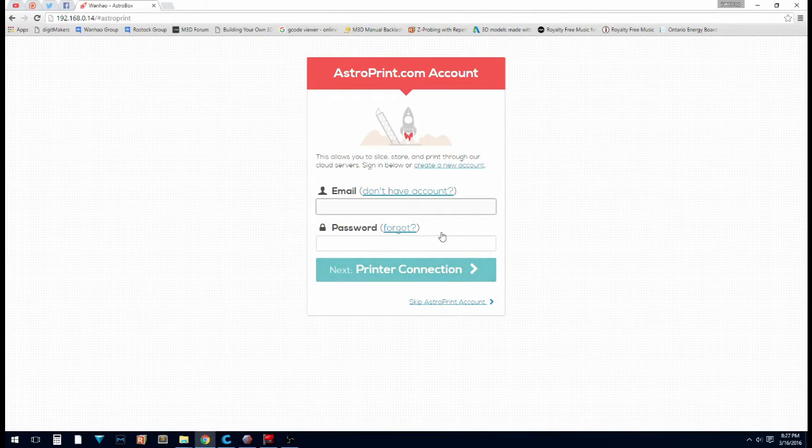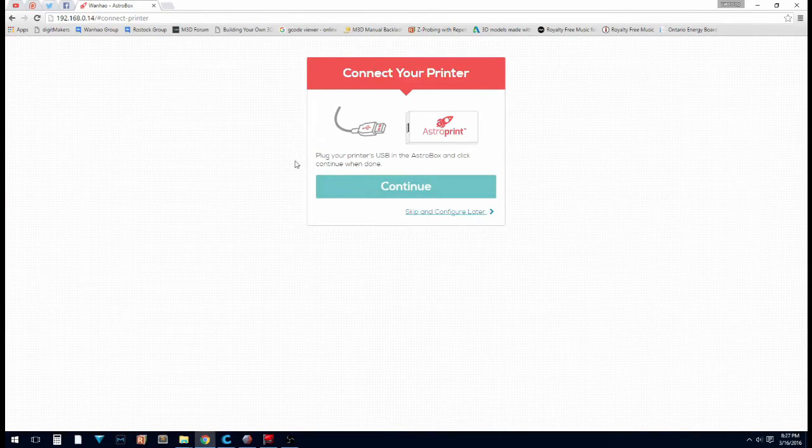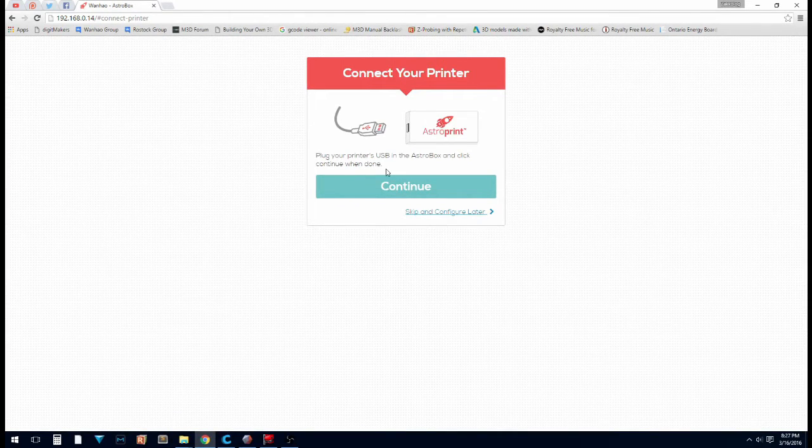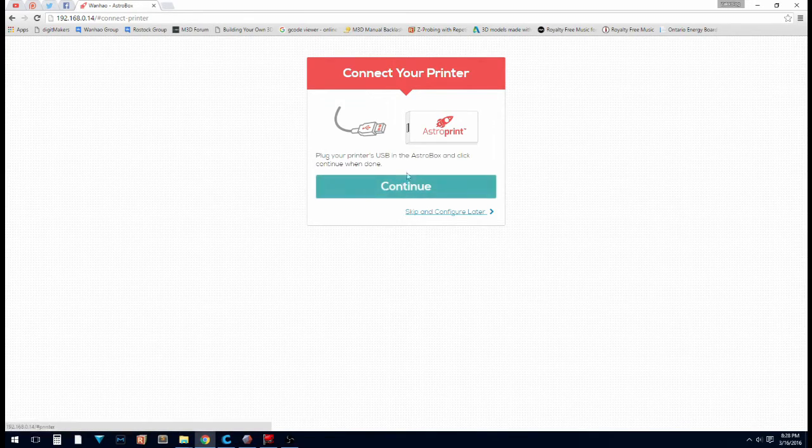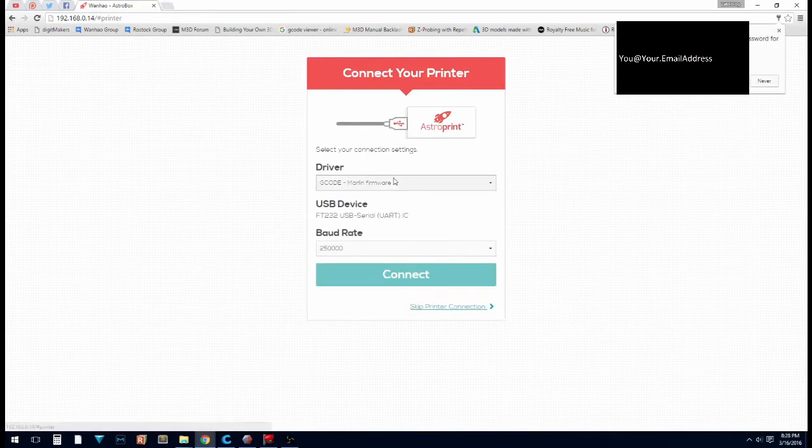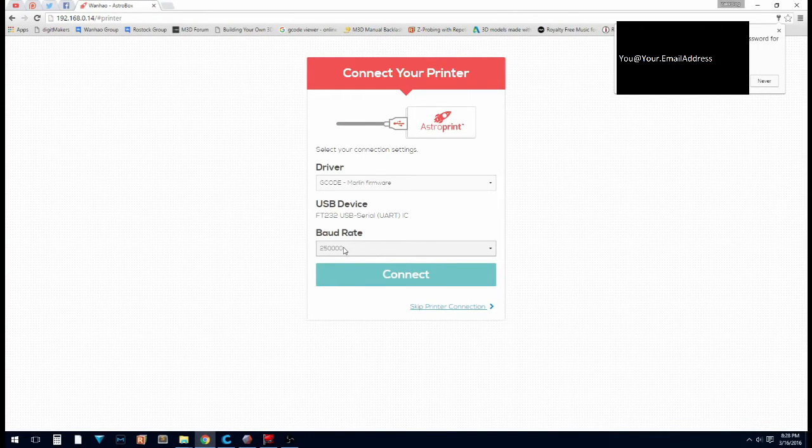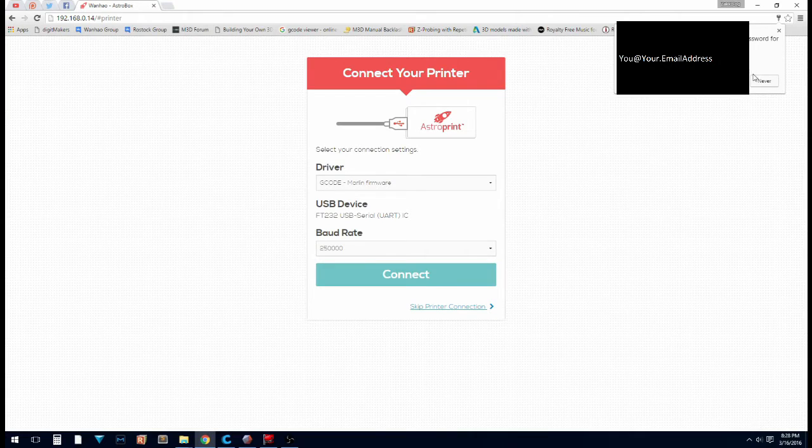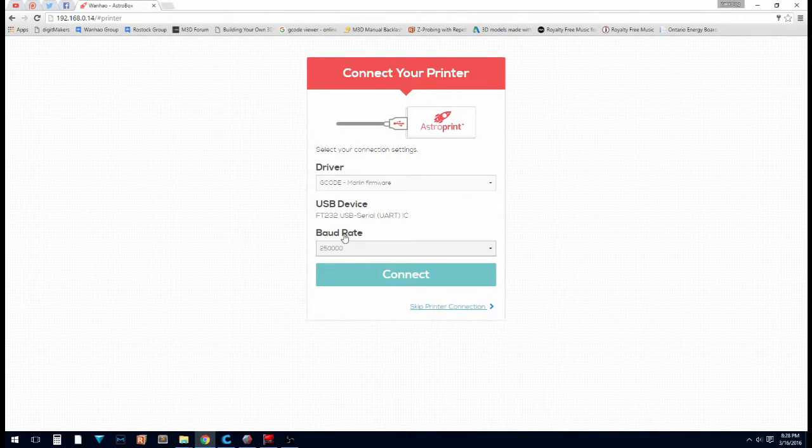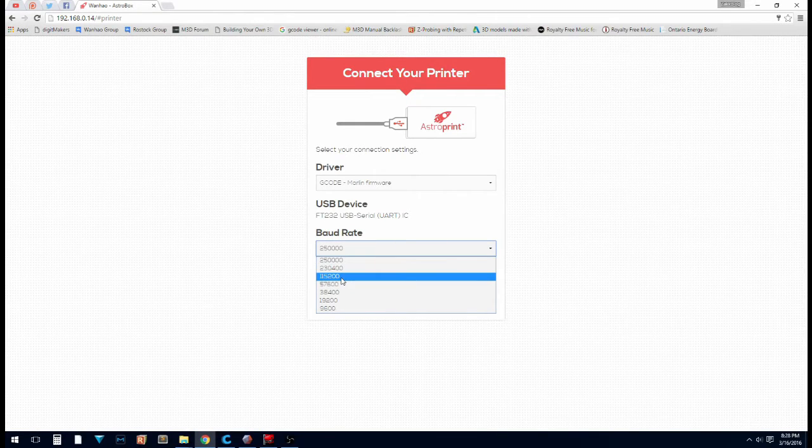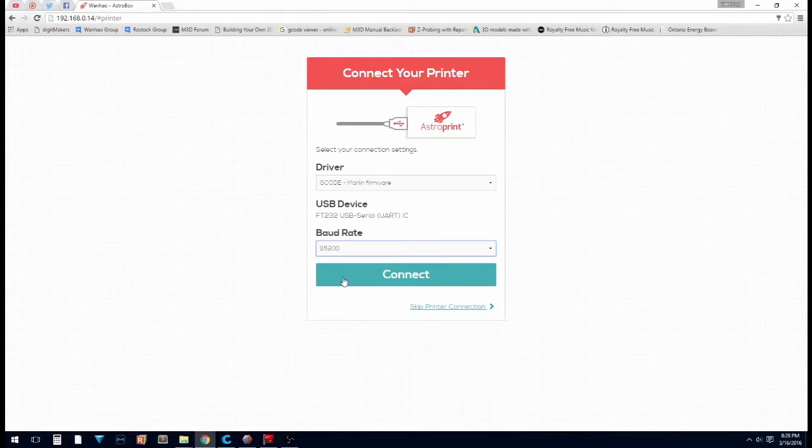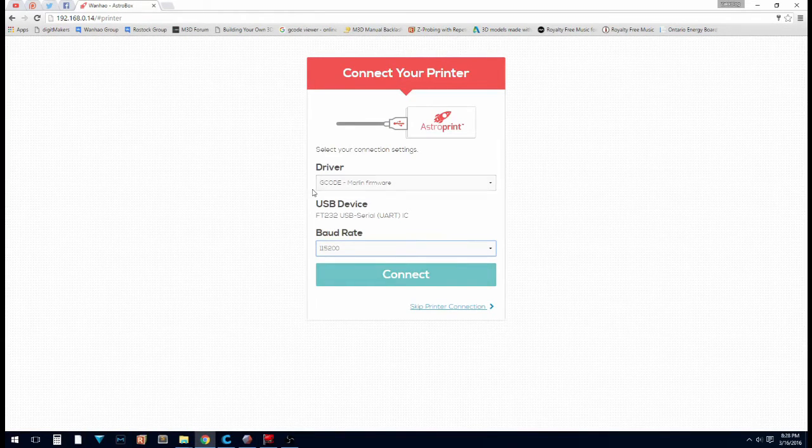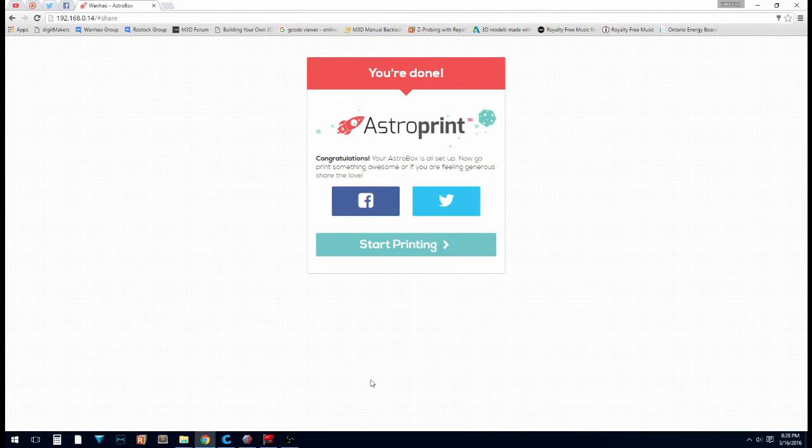Now you're going to want to sign into an account. So once you've signed in you get to this screen. Plug your printer's USB in the Astro Box and click continue when done. So hit continue. So it's plugged in. Now on my printer, the WANHOW. The baud rate is 115200. The G-code is Marlin firmware. So I'm going to hit connect. And it's going to connect to my printer.